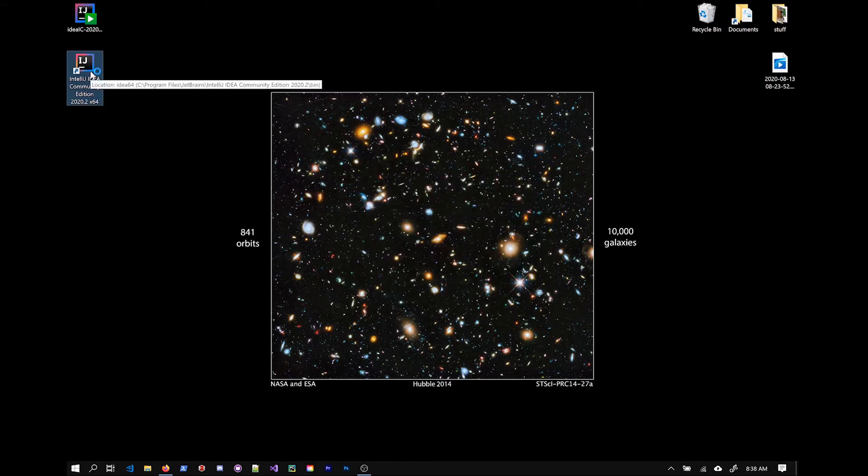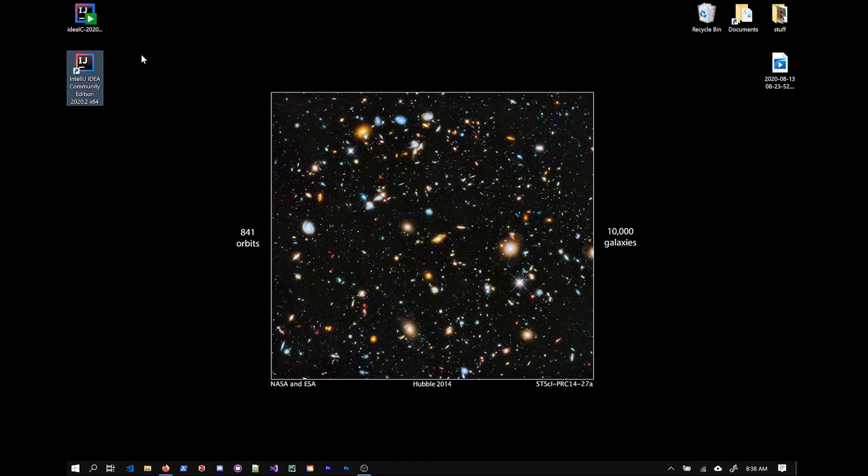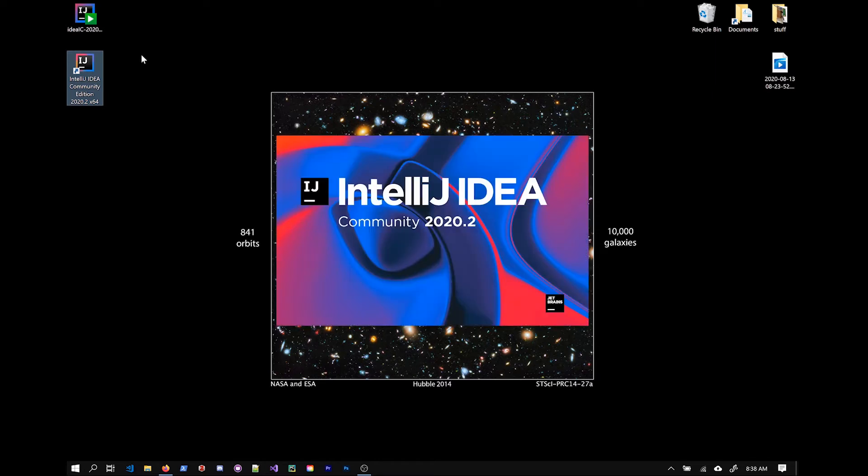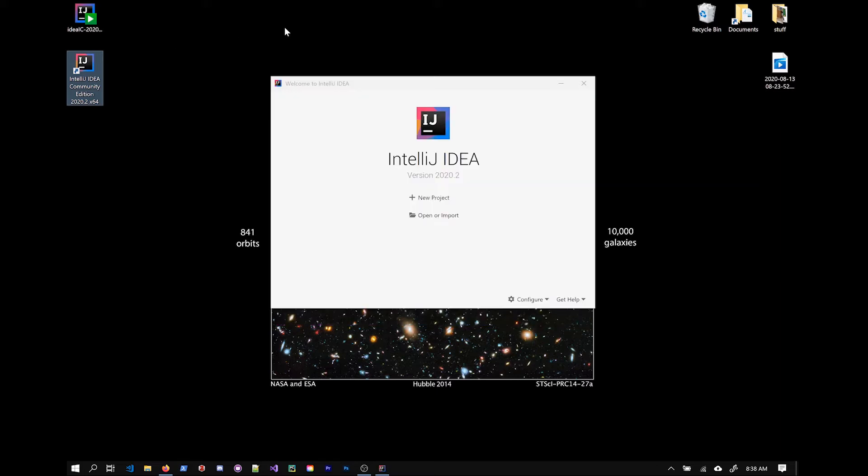Okay, once that's installed, I'm going to go ahead and execute it here. Either double click on it or find it on your operating system through the start menu or something. And the first time this might be a little slow, but eventually it's going to come up with this projects window. I'm going to select new project.